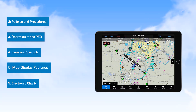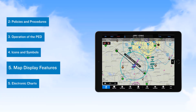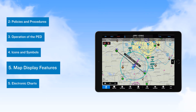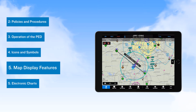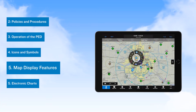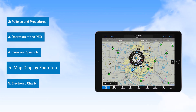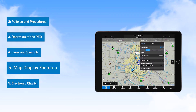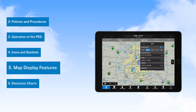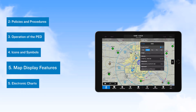Next, we cover the map display features of Garmin Pilot that help you to manage your flights and provide the opportunity for improved situational awareness. First, we review the radial menu, which provides access to information about selected features on the map. And then we discuss selection of the map or chart for display and selecting map overlays.